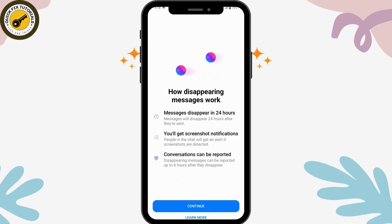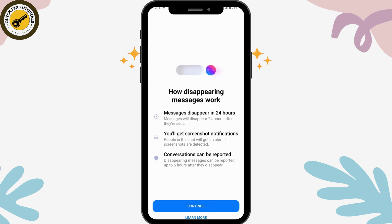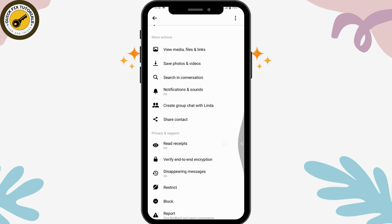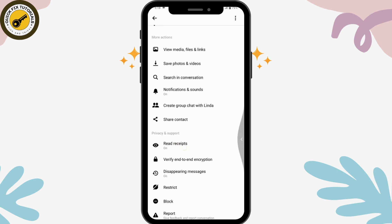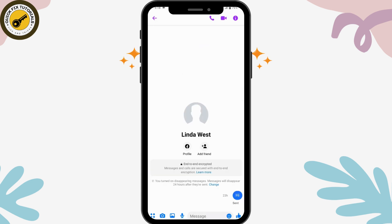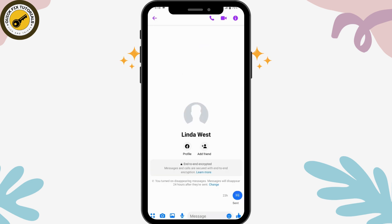You can simply tap on 'Continue' if you want to enable that, then tap on '24 hours' to turn it on. That's it — your disappearing messages have been turned on. That's how you enable disappearing messages on Facebook Messenger. If you have any questions, feel free to comment below. Thanks for watching.